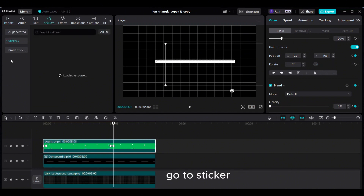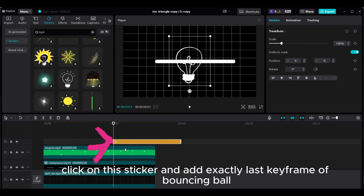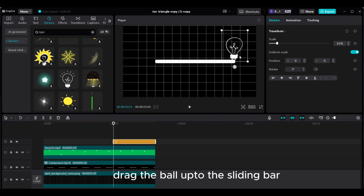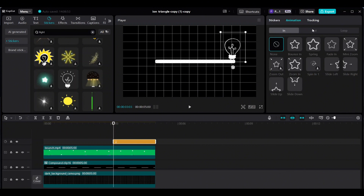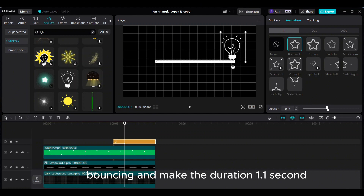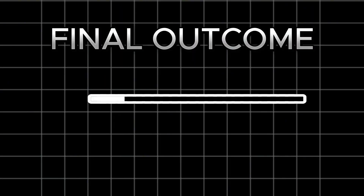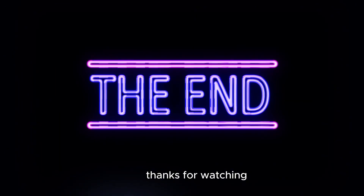Go to Sticker. Click on the sticker and add it exactly at the last keyframe of the bouncing ball. Decrease the scale and drag the ball up to the sliding bar. Go to Animation and give the In animation: Bouncing, and make the duration 1.1 seconds. Export it. Final outcome. Thanks for watching — see you next time. Bye.